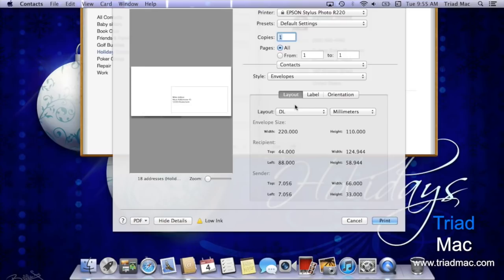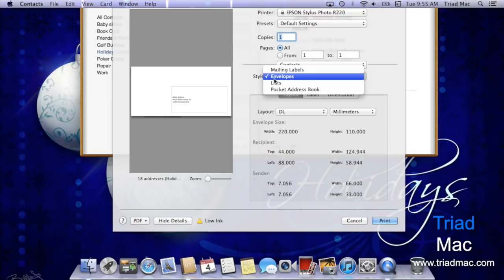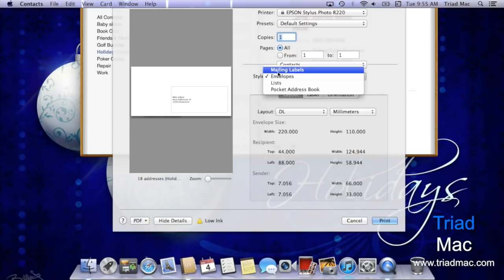Here where it says style, you can click on the drop-down to change it from envelopes to mailing labels, or even a list or pocket address book which you can print out and staple together and carry around with you. For this example, I'm going to choose mailing labels first.